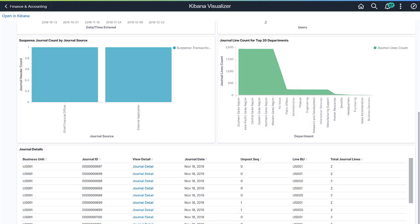This dashboard also includes journals across date and time entered and journal count by status for top 20 users visualizations. This completes our demonstration of the Kibana visualizations for Contract and General Ledger.